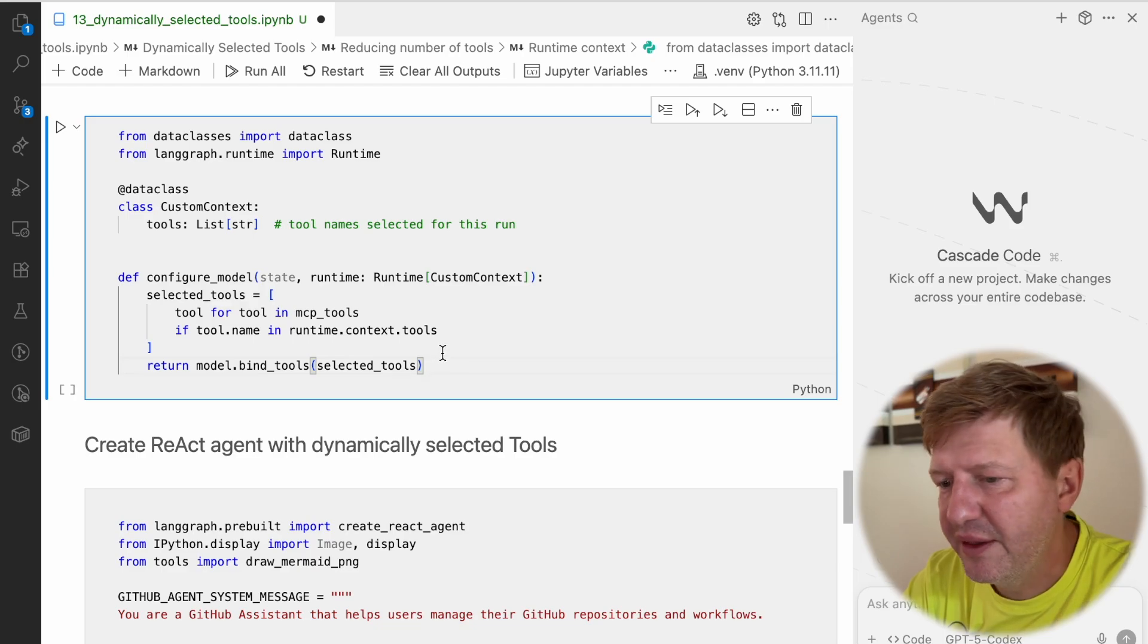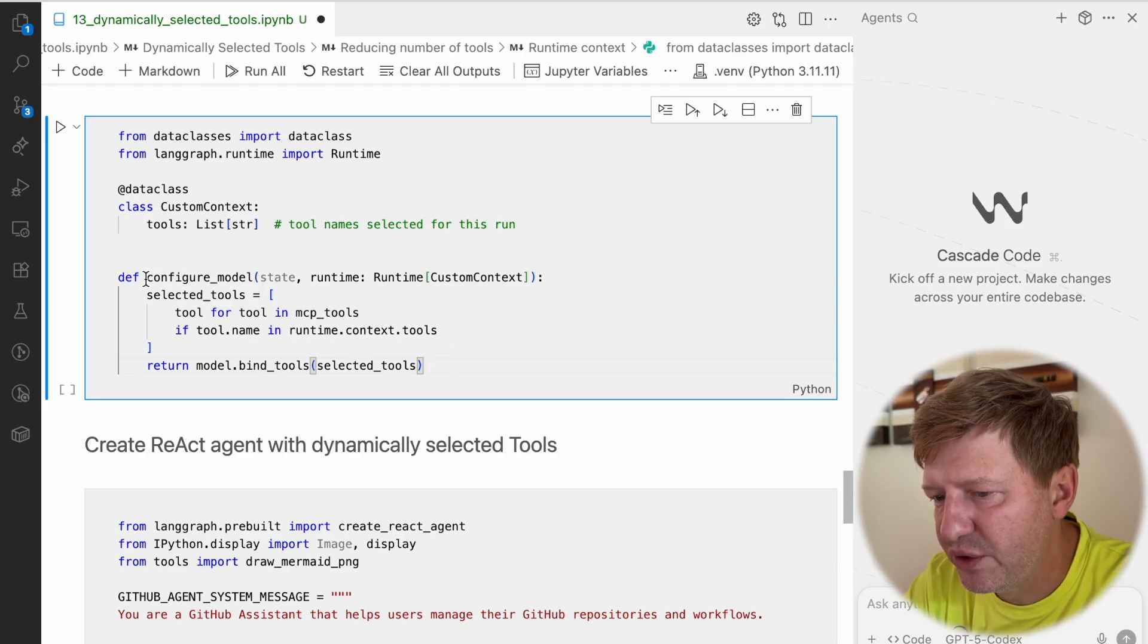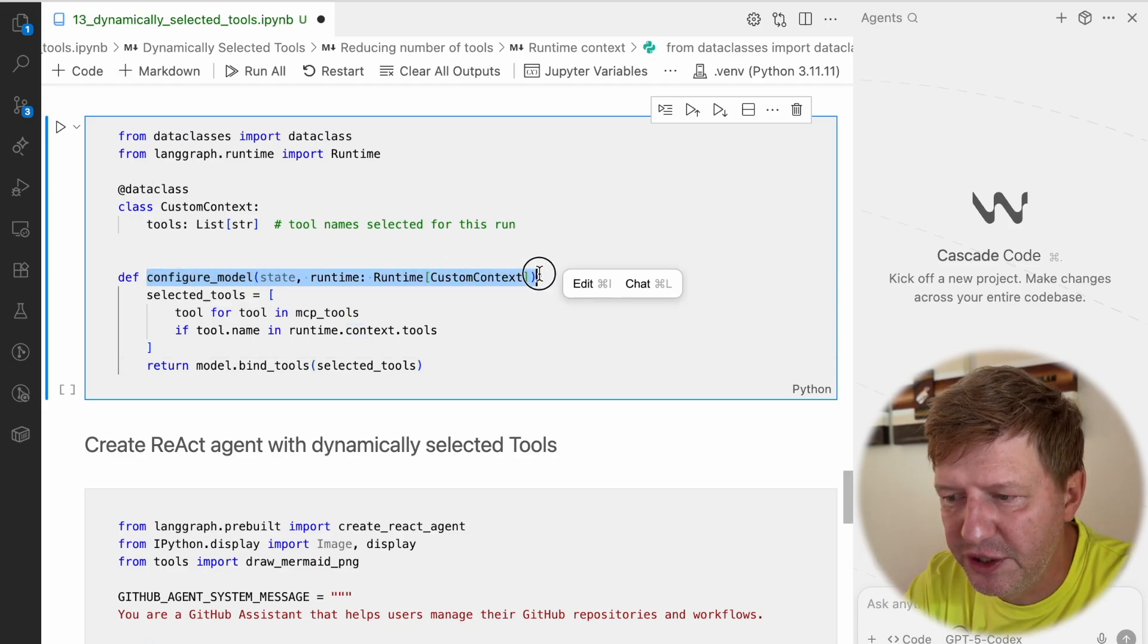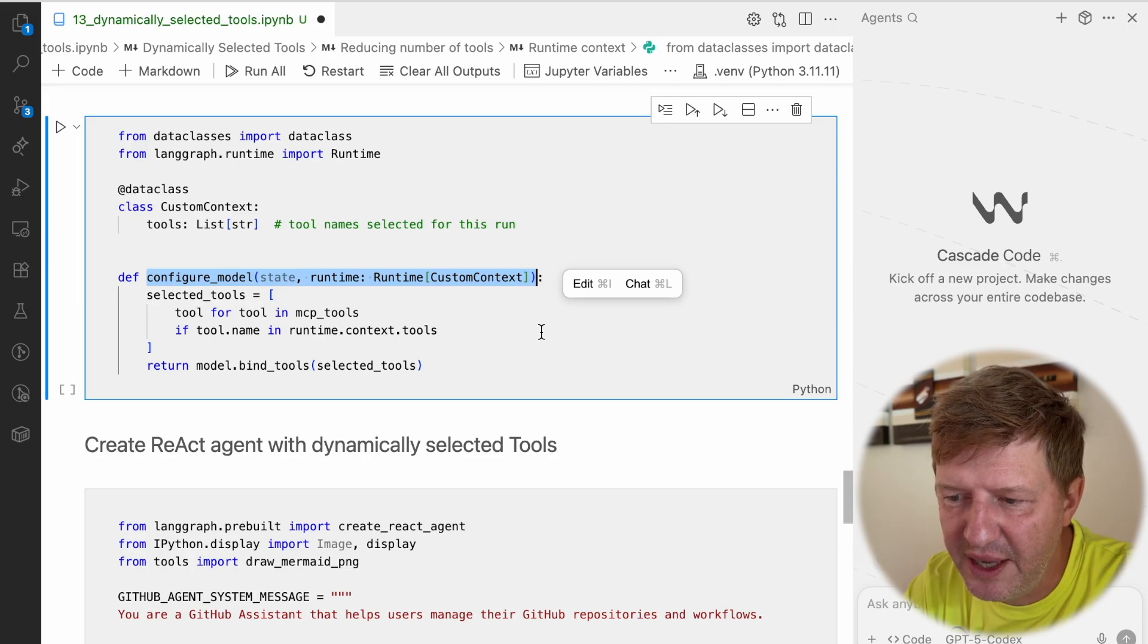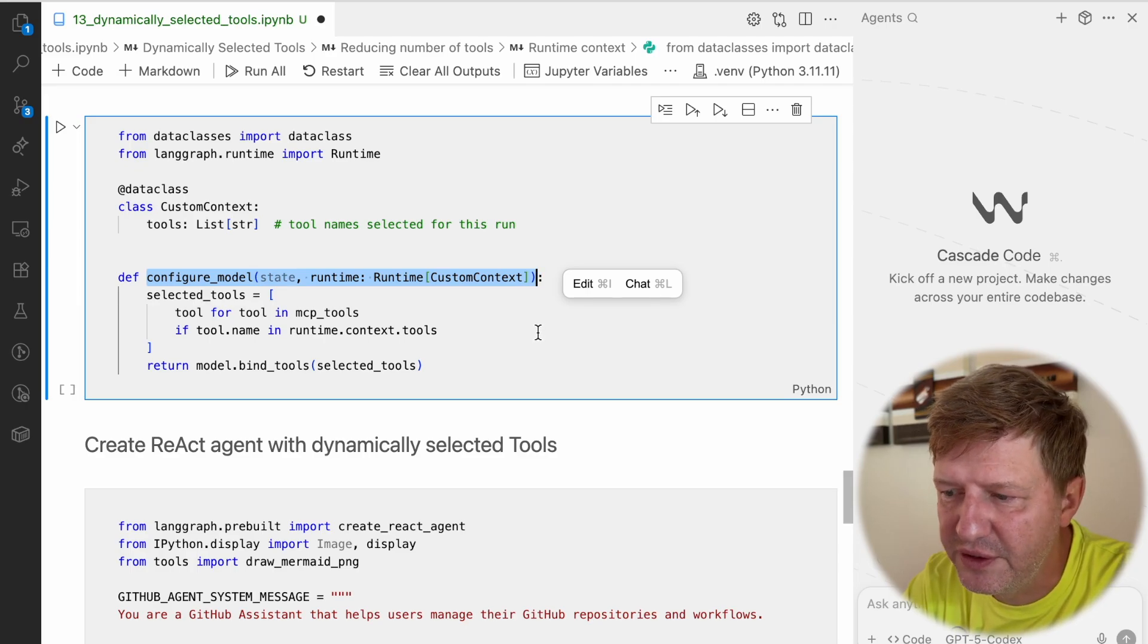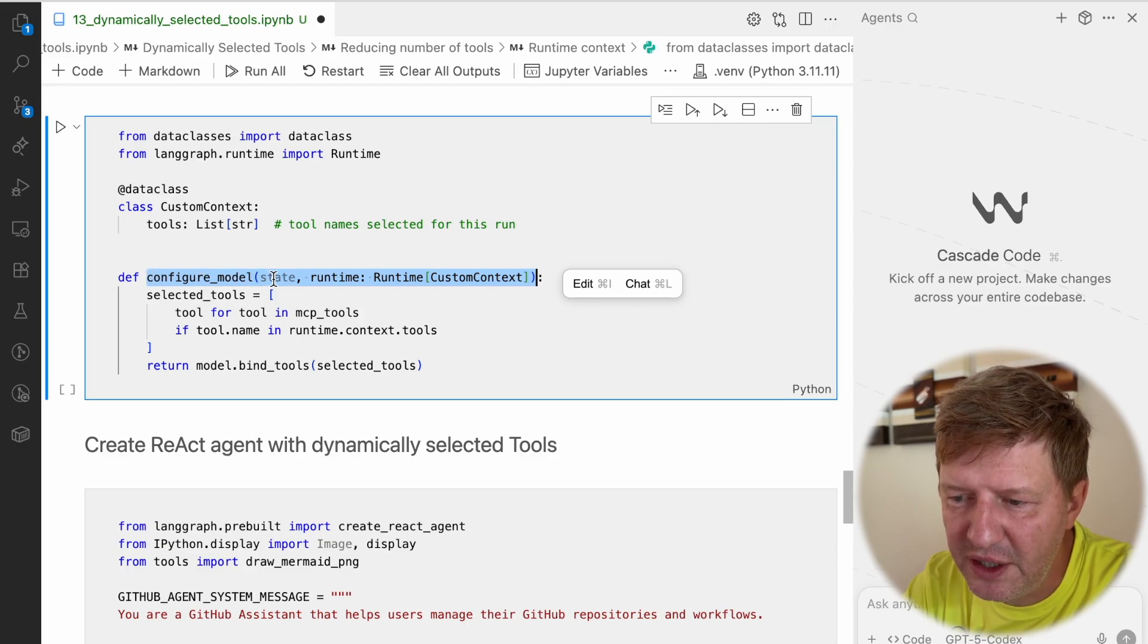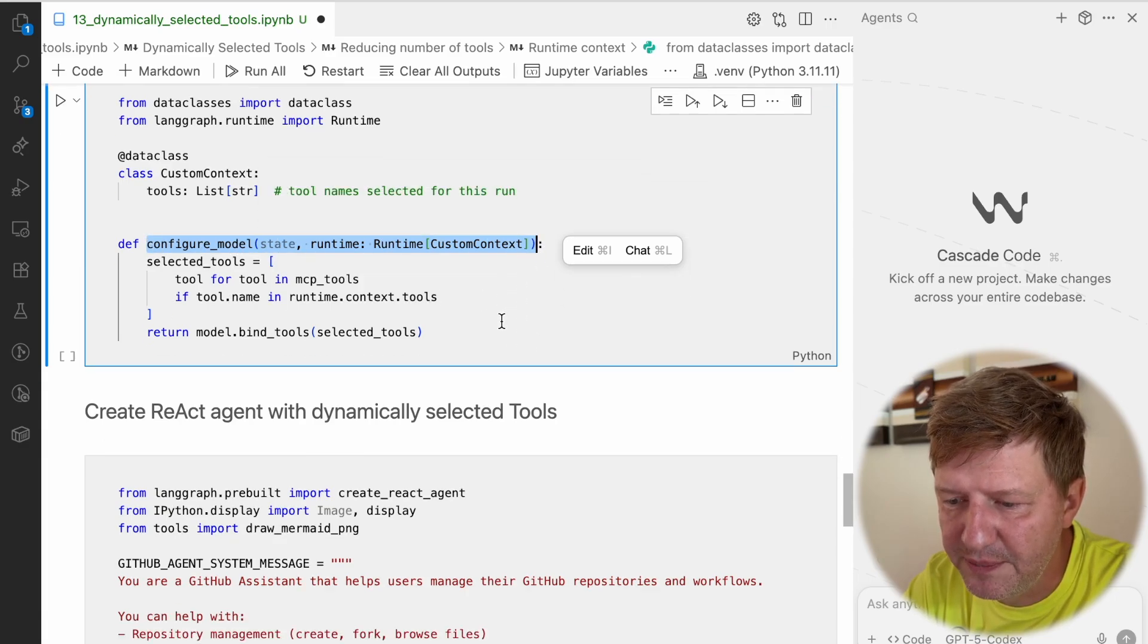And practically that's it. The beauty of the solution - if you define this function with this signature, you can use it as a model provider, and we saw this in the first lesson of LangGraph Advanced. You can use this function as a model provider when you're constructing your agent.